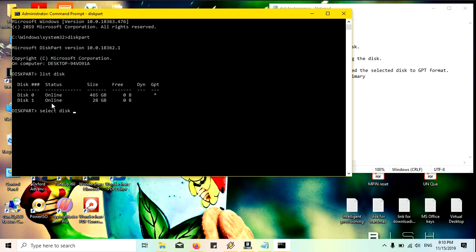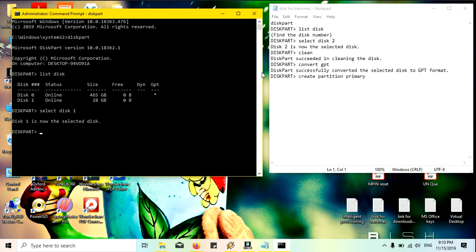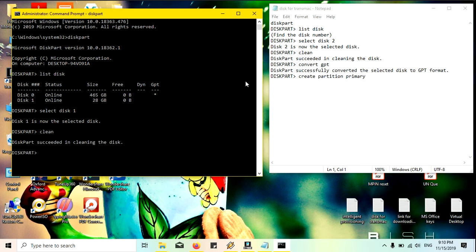Now I will clean my disk primarily. Clean is succeeded. Sometimes it will format to MBR, so I am just converting this to GPT. It is also successful.